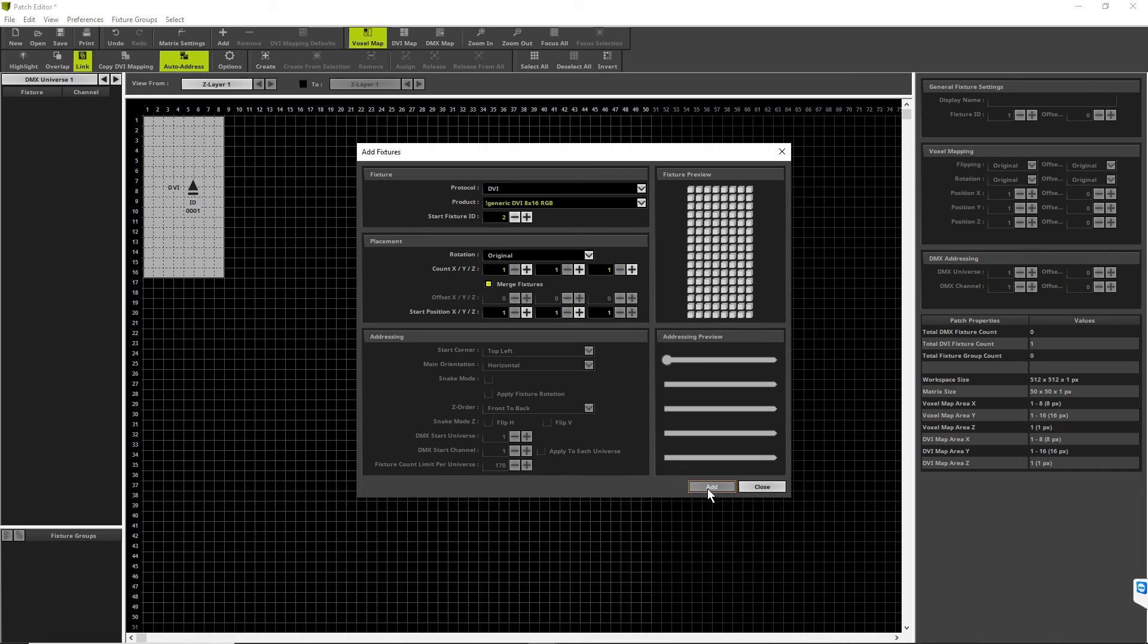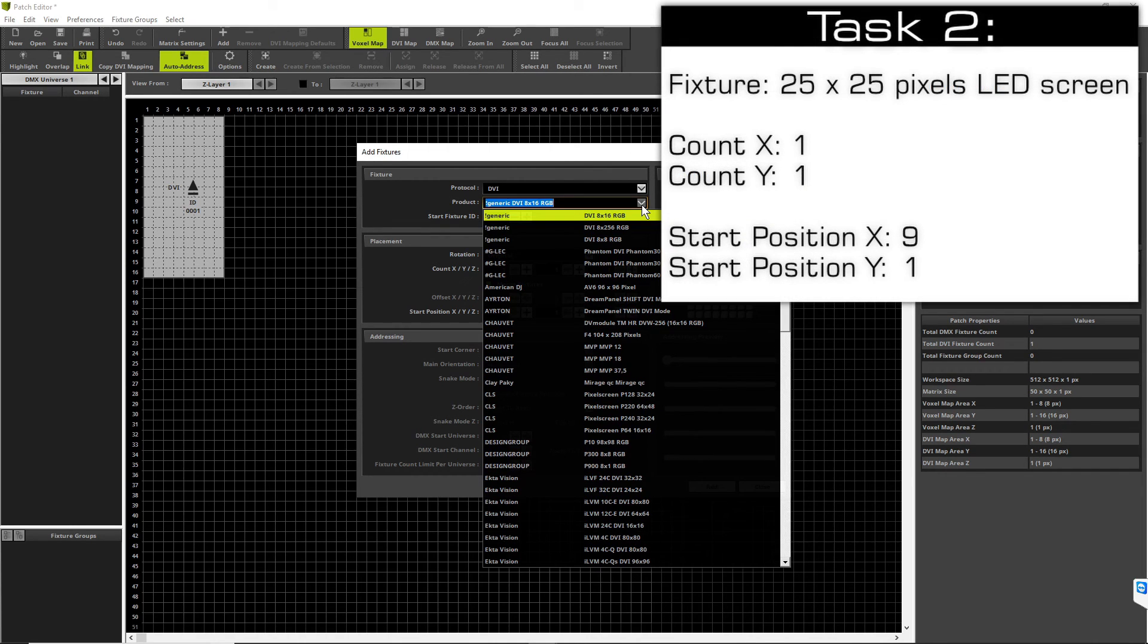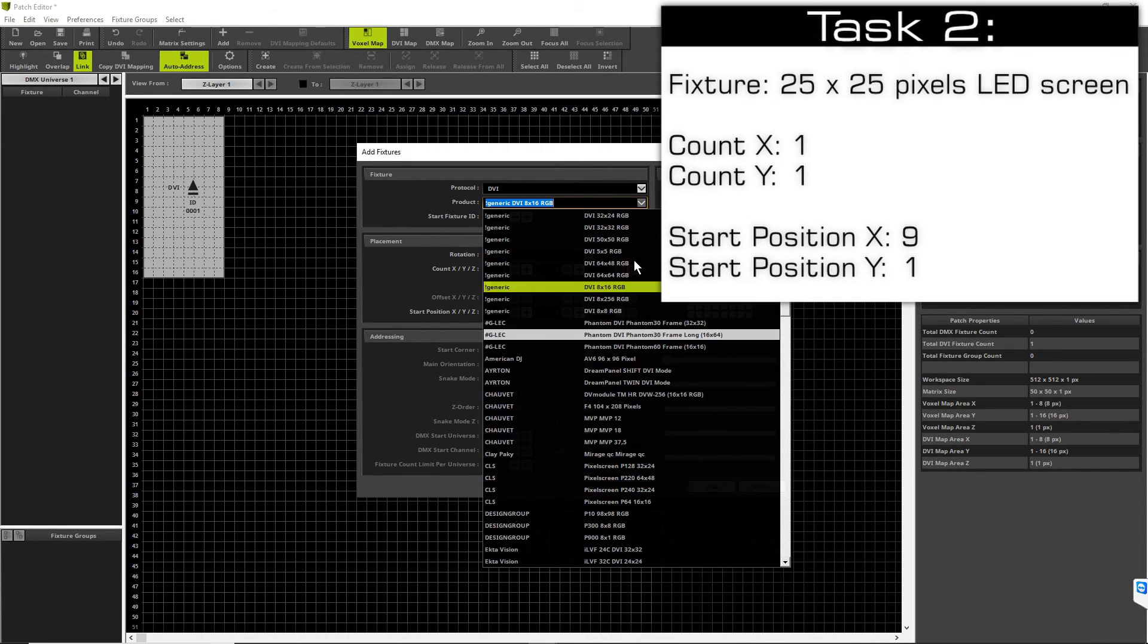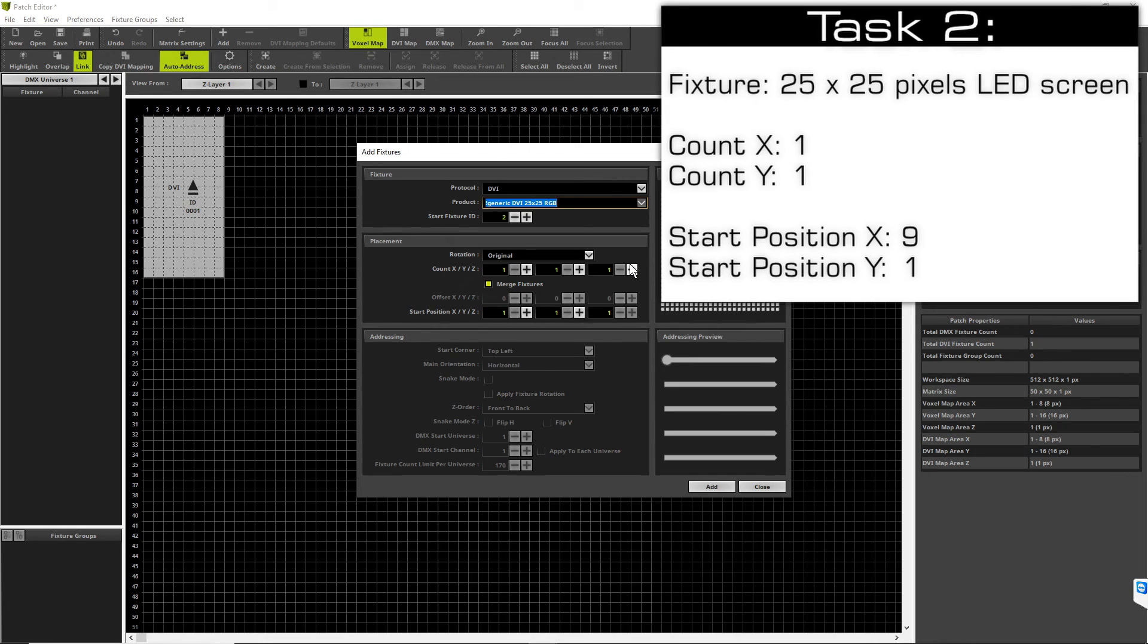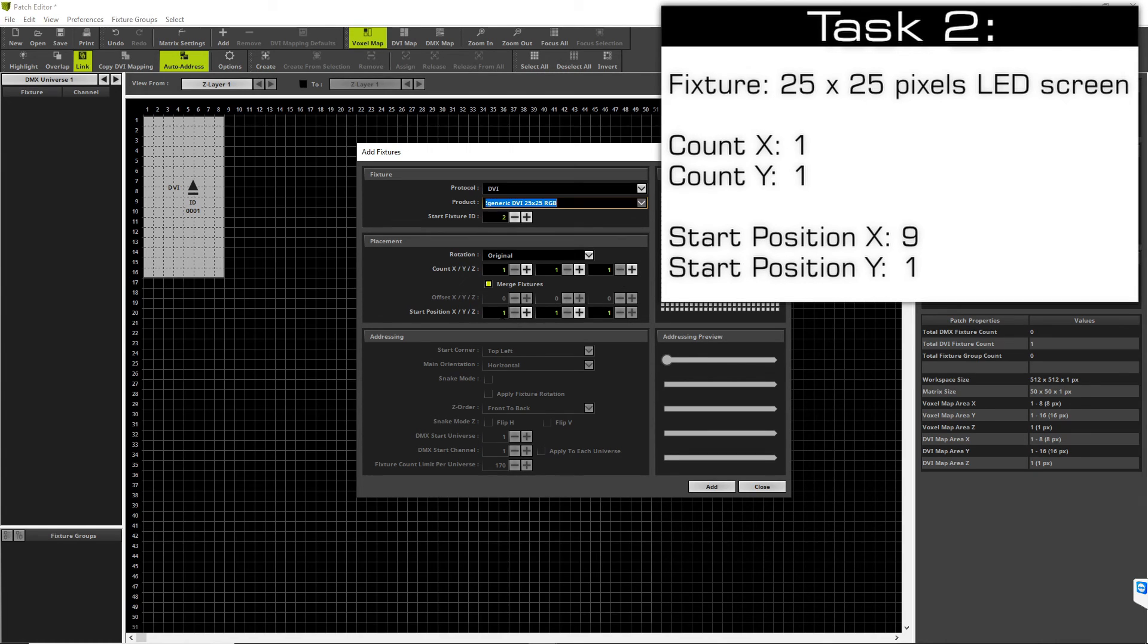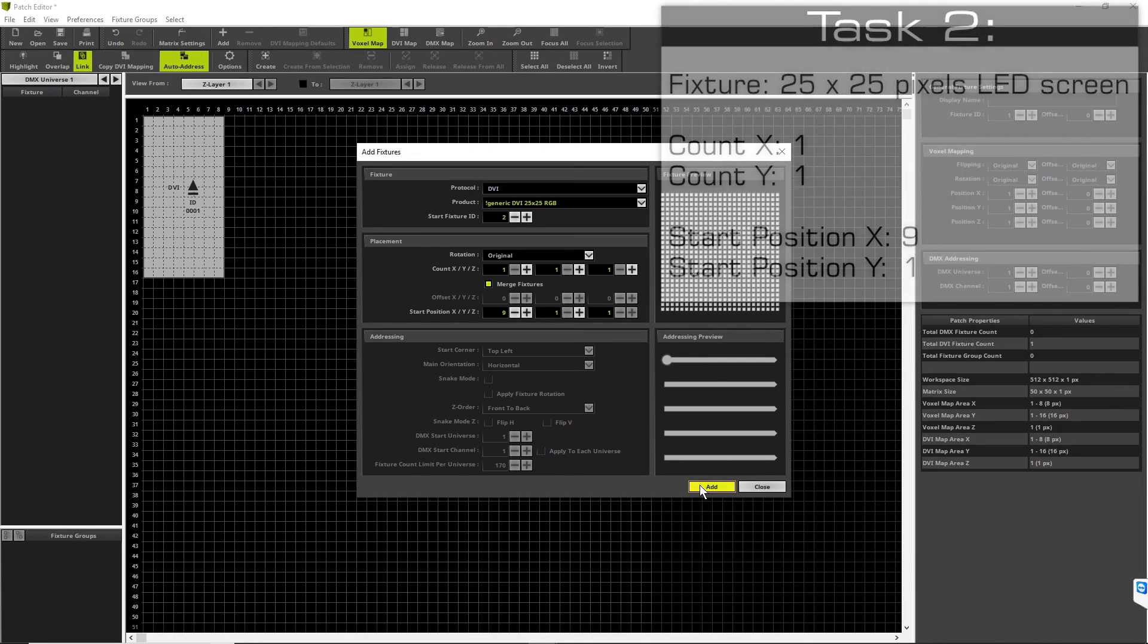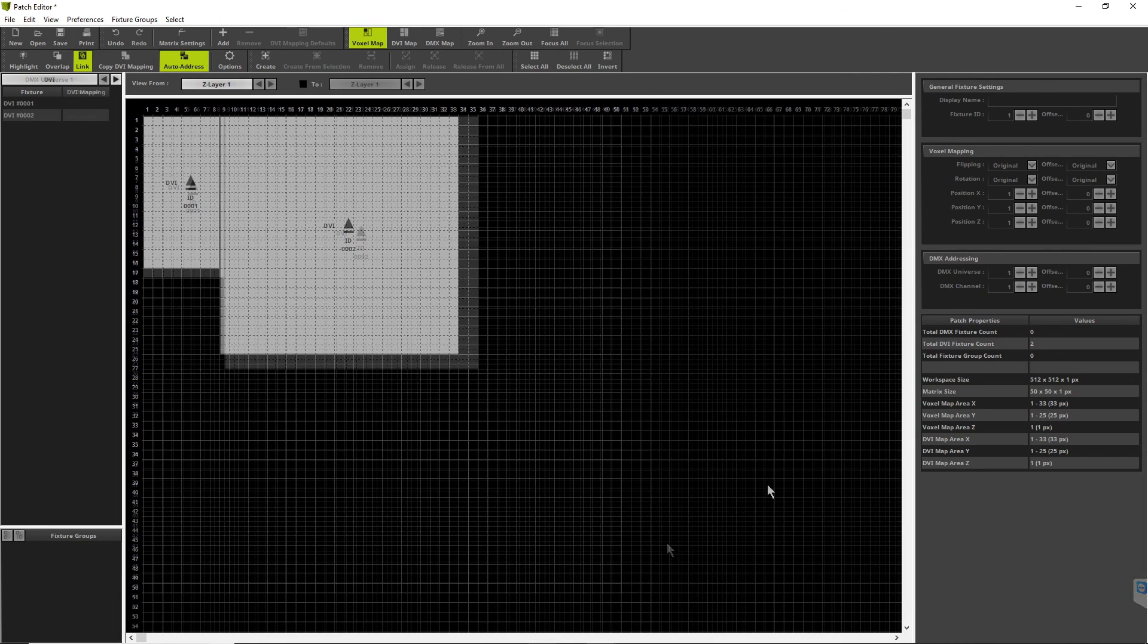In the next step we add the second fixture. It is the 25 by 25 pixel fixture. Therefore we change the product to 25 by 25 RGB fixture, change the start position to 9, and we click again Add. Now we can close the Add Fixture window.